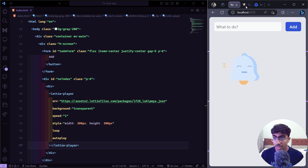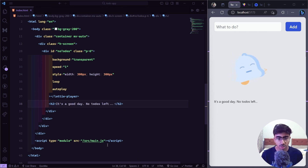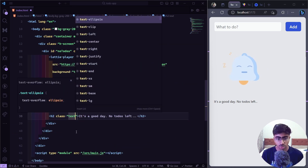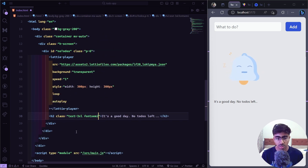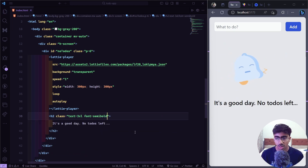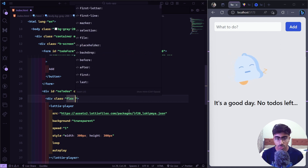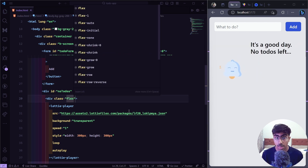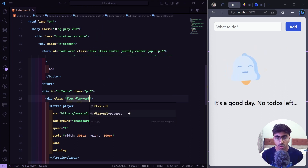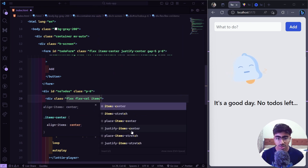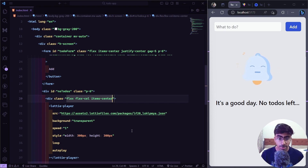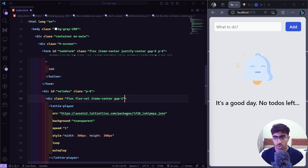Below the Lottie player we'll add an h2 with the text 'It's a good day, no to-dos left'. I'll give it the classes `text-3xl` and `font-semibold`. Then on the parent div I'll add `flex`, `flex-col`, and `items-center` — since we're in a flex column, items-center aligns them horizontally — plus a `gap-1` for spacing between the animation and the text.